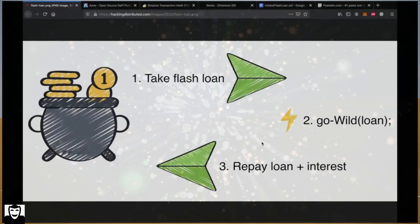Hello friends and welcome to the second part of the educational series on blockchain exploits. In this video we will perform a flash loan example together. This video is for people who want to get familiar with the nature of the flash loan. You can follow me step by step. Now let's talk a little bit about flash loans first.